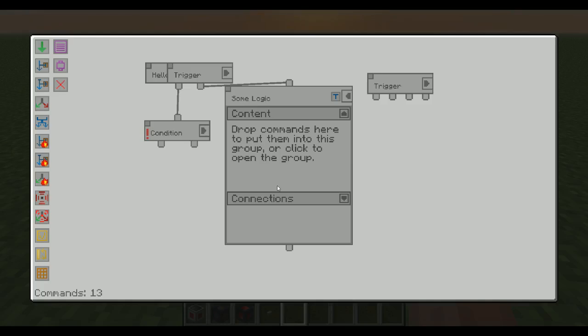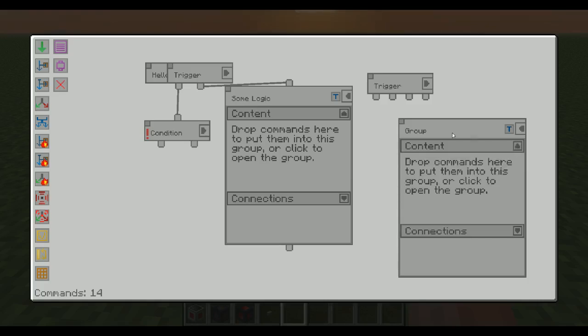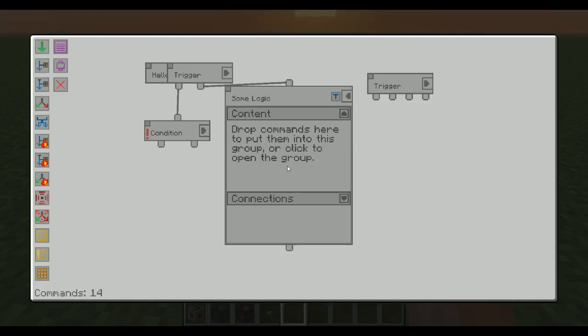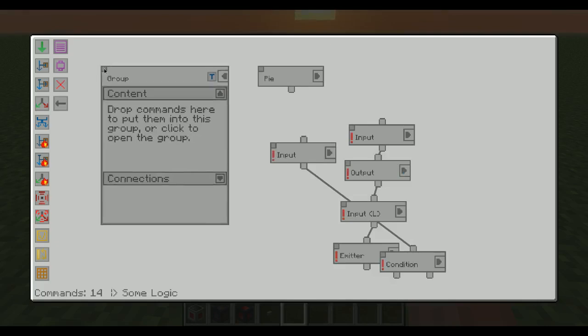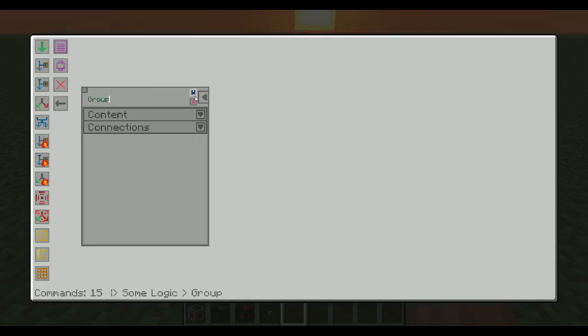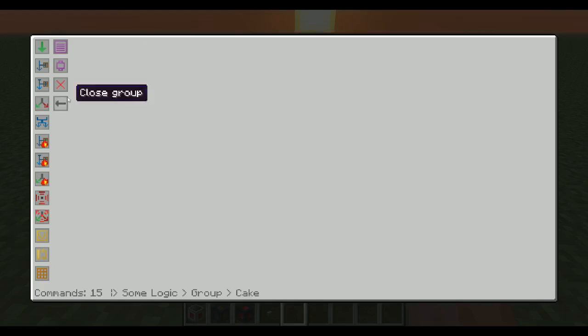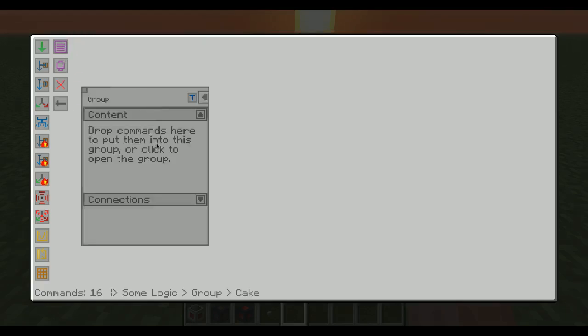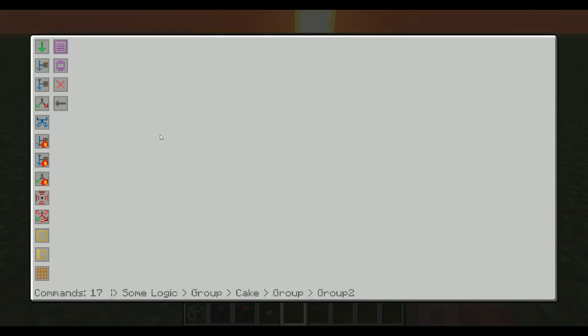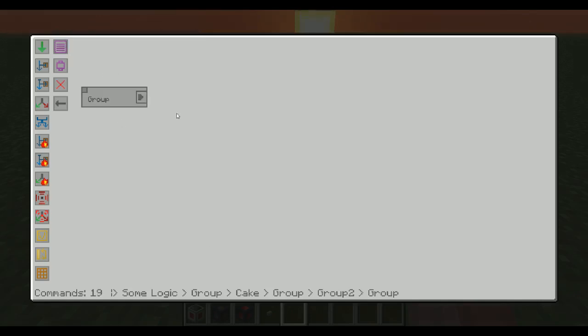And yes, I said same group, because there's obviously no limitations to have multiple groups, and of course, there's no limitations to have groups in groups. So now we have some logic, and inside that we have group. Inside that we have, I don't know, cake. Inside that we have group again. Here we have group two. Yeah, so you can just add more and more groups like this. It's totally fine.